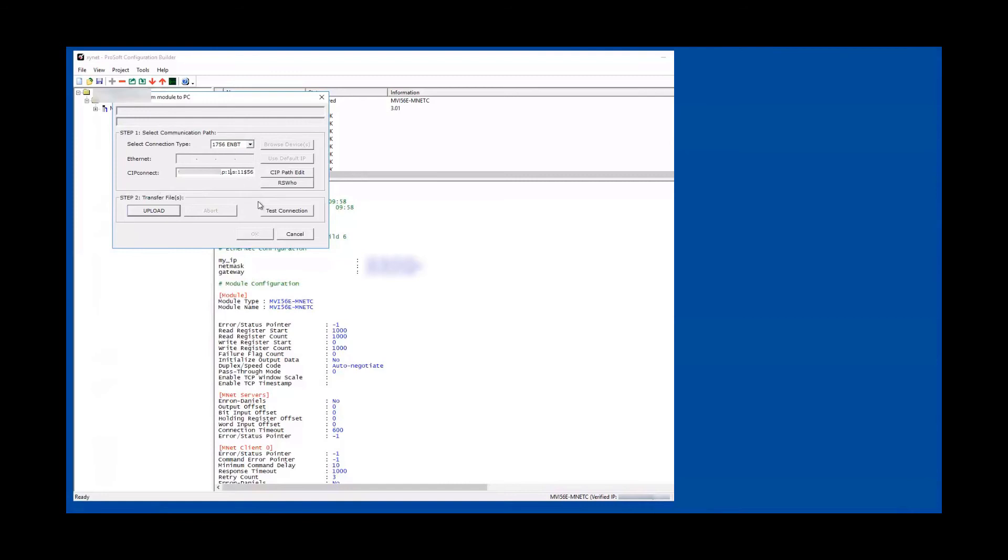And S colon 11 is slot 11, and dollar 56. I think 56 stands for the MVI 56 there. Another way to look at it is if you click on CIP path edit.